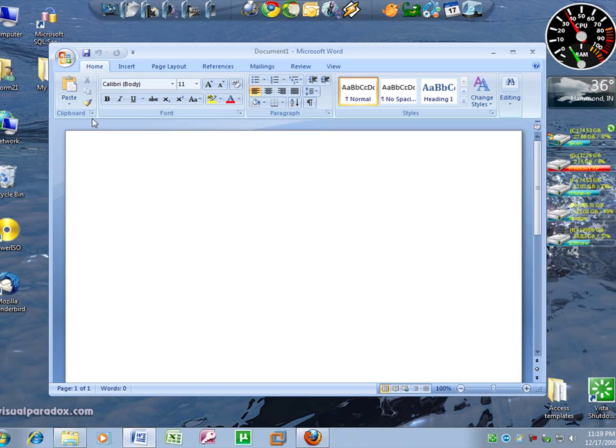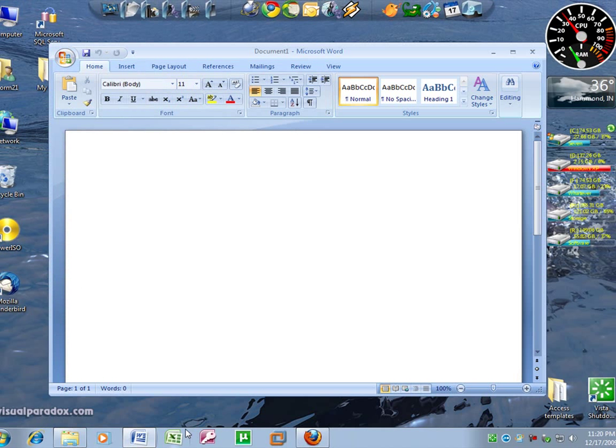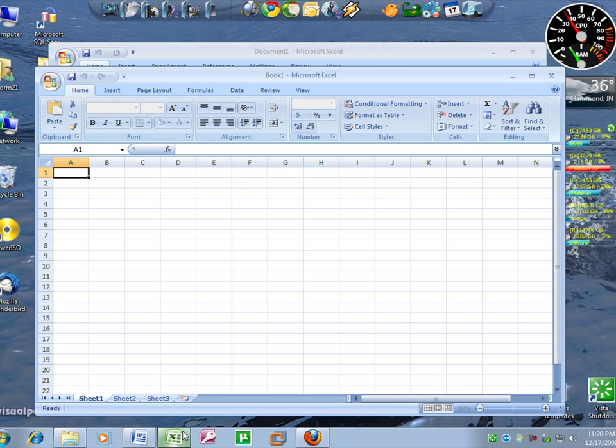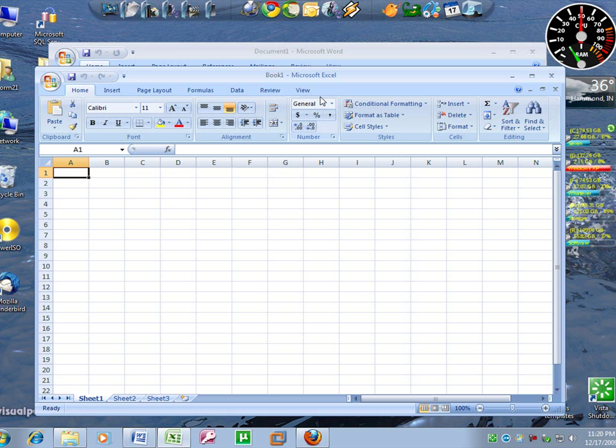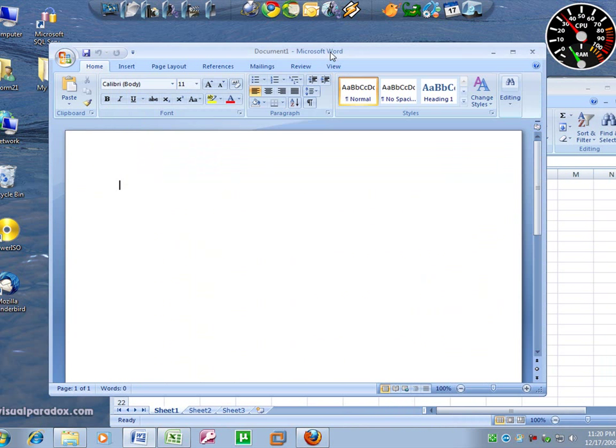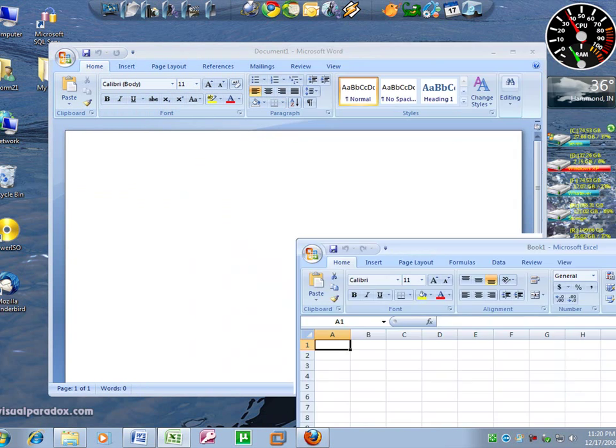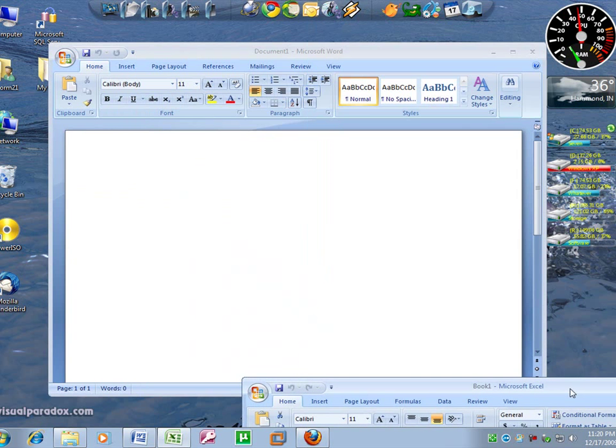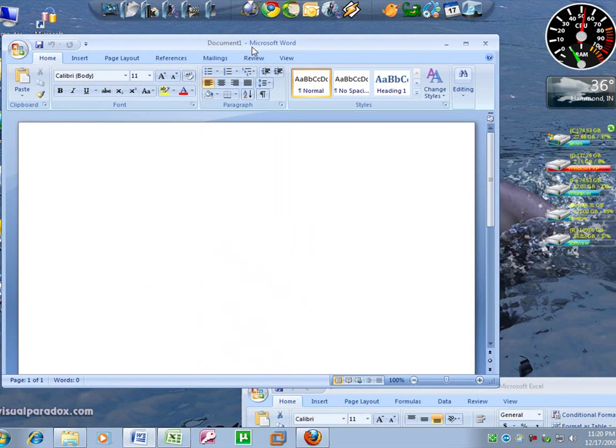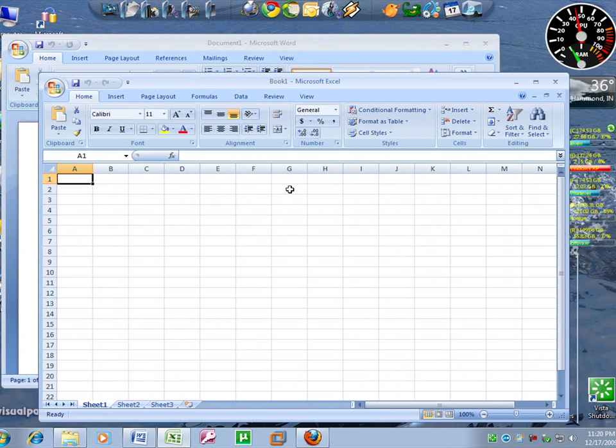You have Word open and let's say you have Excel open. Now instead of either clicking back and forth or moving your screens down here to where you can do something in one and then move this back up to do something in here, or minimize them and bring them back up, Windows 7 has a nice little feature.